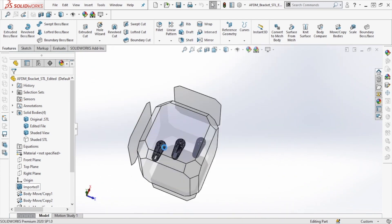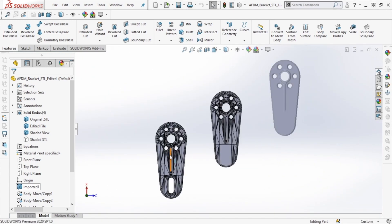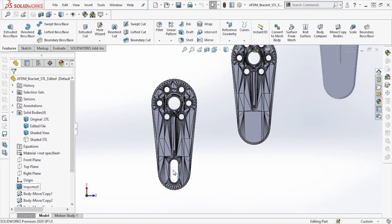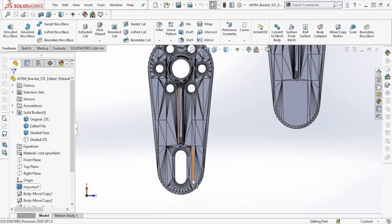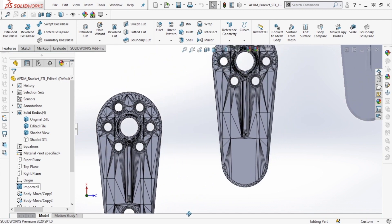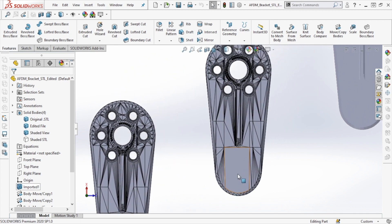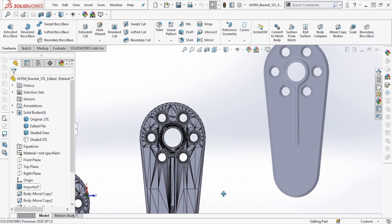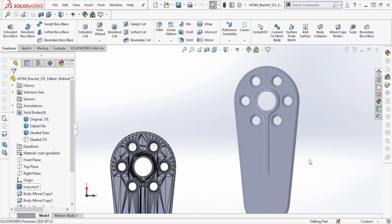In this video, we'll be looking at an STL file that has a slot feature that we want to remove, so we're going to make that modification using SolidWorks Direct Mesh Editing and then re-export the file as an STL.